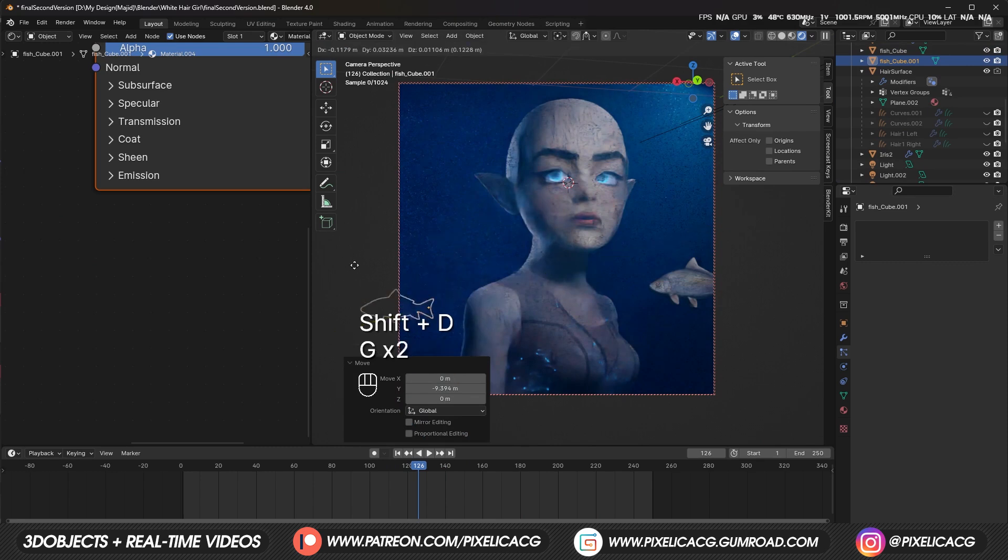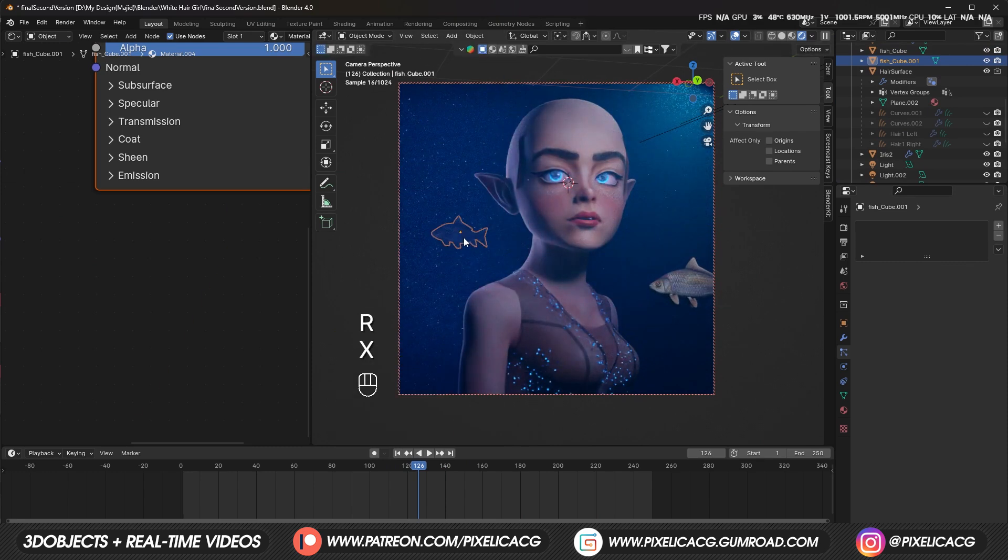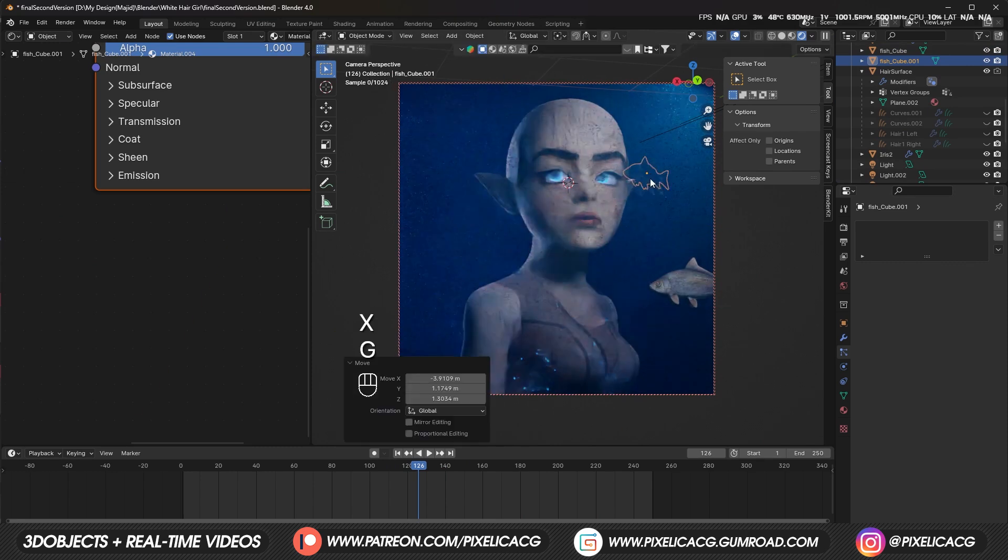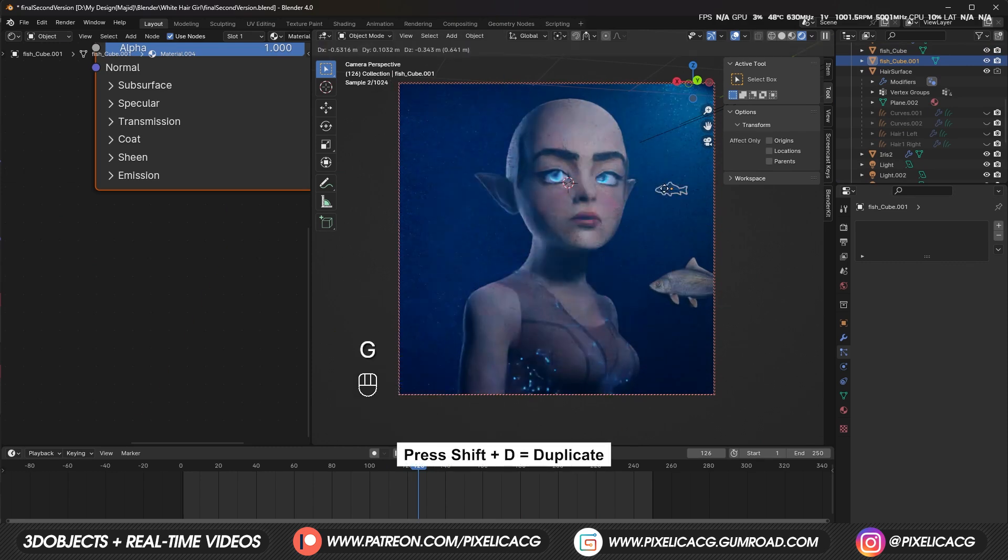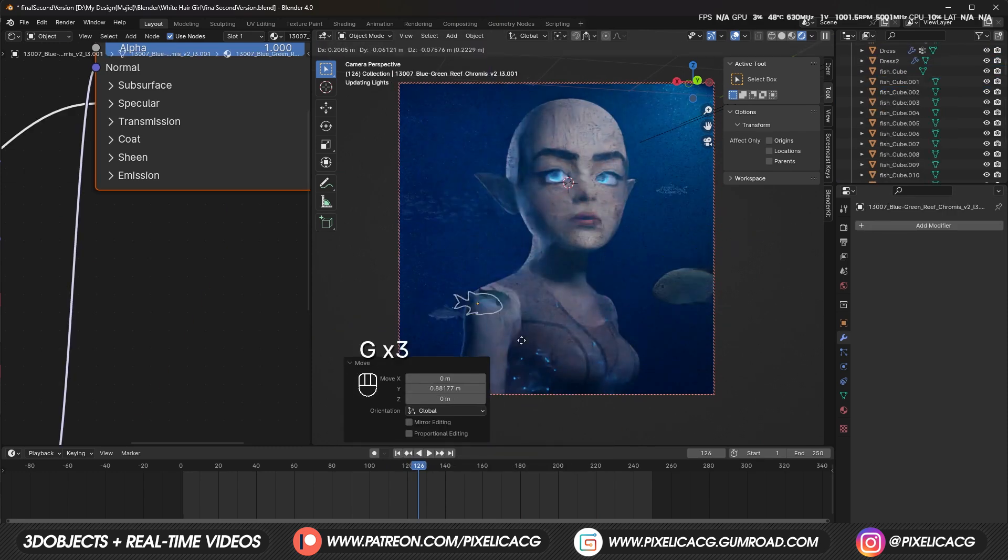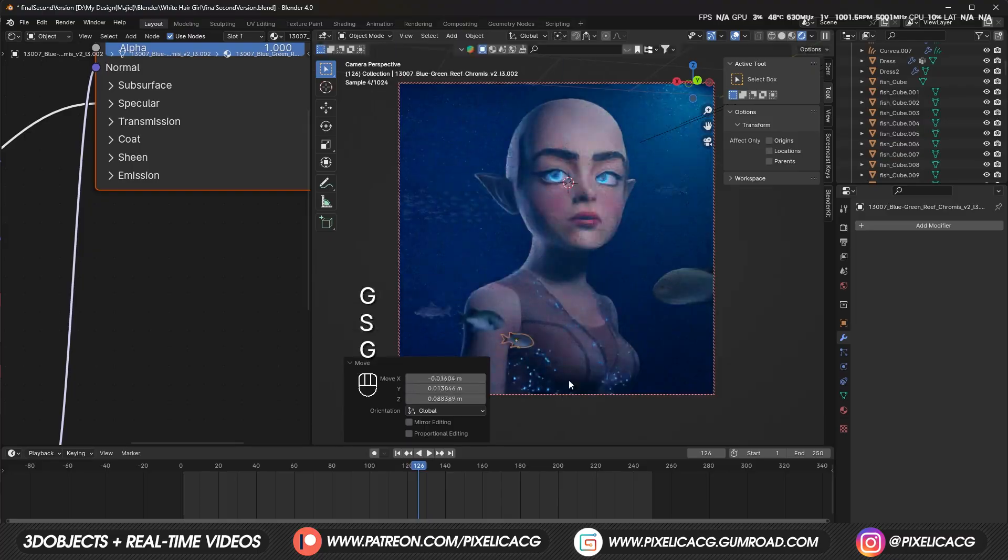The scene is too empty. To fill it up, we can add a couple of fishes and just duplicate them to fill in the scene nicely.